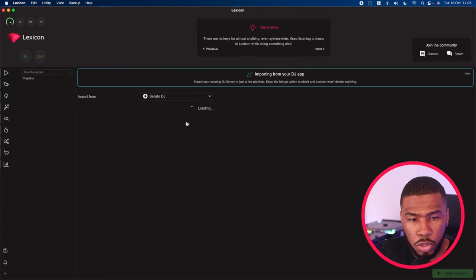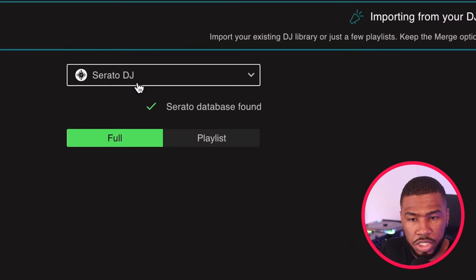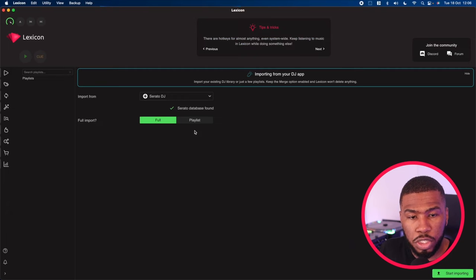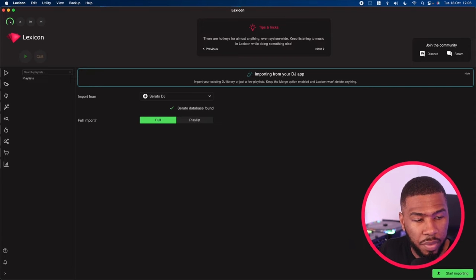It's just going to load your playlist. And then what you need to do is have selected Serato DJ here. You can either do a full import or you can choose select playlist. We're going to do a full import. So we're going to click this and then we're going to click start importing.